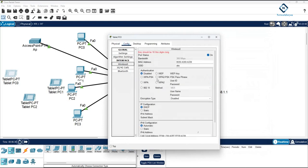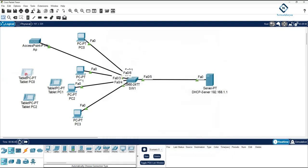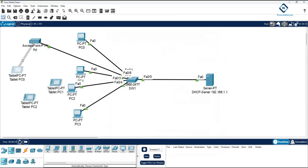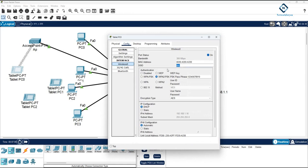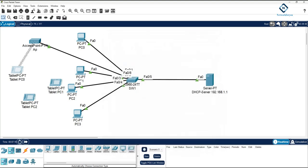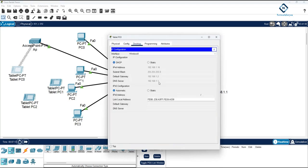Go to Wireless 0, select WPA2-PSK, enter the password '1234567890', and wait a moment. Now it is connected — because we gave the correct password and the correct SSID Wi-Fi name. You can see the device now has an IP address. The correct SSID 'abc' and the correct password were entered, and that is why it connected.